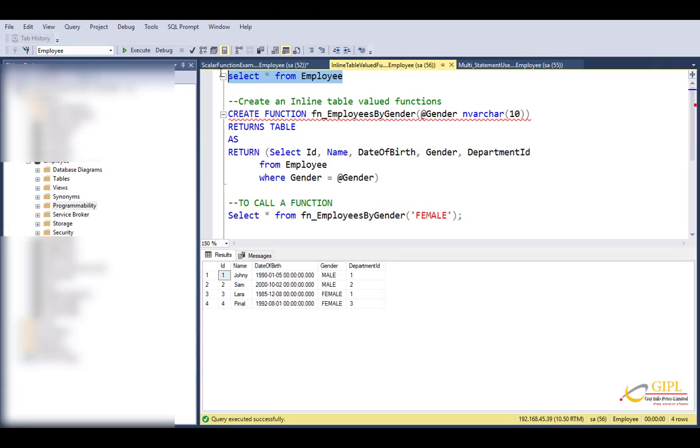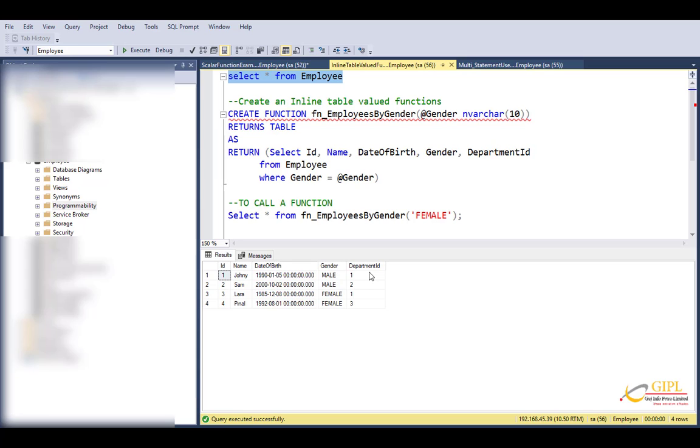Look at this. I have created an employee table which has got ID, name, date of birth, gender, and department ID columns. Now I want to write a function that returns employees by gender. For example, in the function, if I pass parameter at gender as female, I want only the female employees in return. Along the same line, if I pass gender as male, then I want only male employees to be returned.